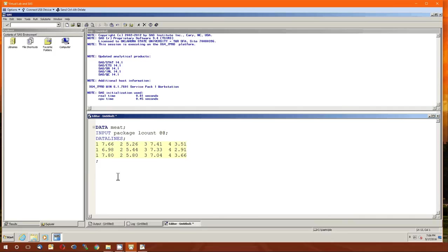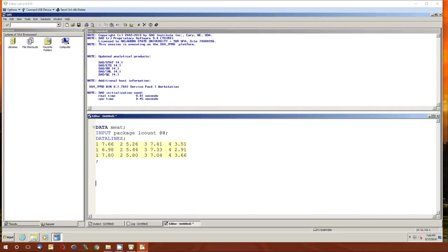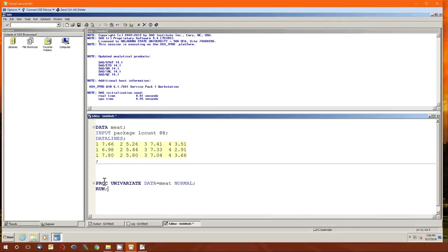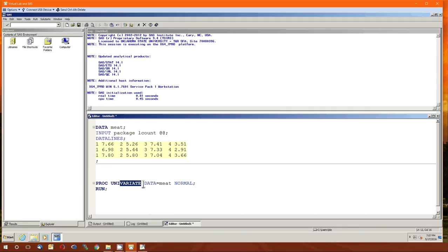One thing we didn't do last time — and it's what we're going to do this time — is actually look at the dataset itself by running some univariate statistics on it. The proc we're going to use is proc univariate. 'Uni' means one, 'variate' means variable, so SAS is going to go through every individual variable in the meat dataset and give us summary statistics like the means, medians, standard deviations, variances, ranges, etc. And because I specified 'normal', it's going to give us normality tests for each of those variables.